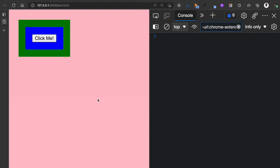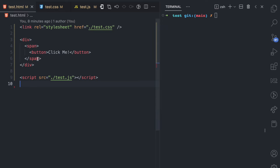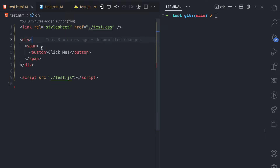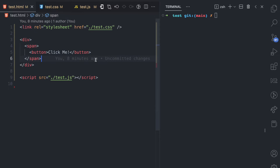Before I explain what event delegation is, let me briefly show you a good example of how event propagation works. We have this HTML here — this is the code for it. We have this div, which is a parent of this span, and this span is a parent of this button.